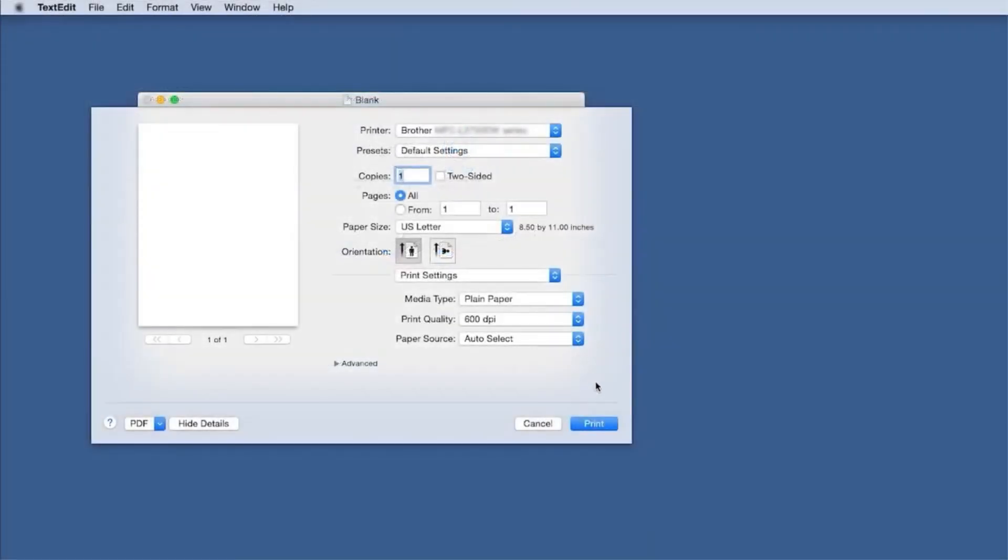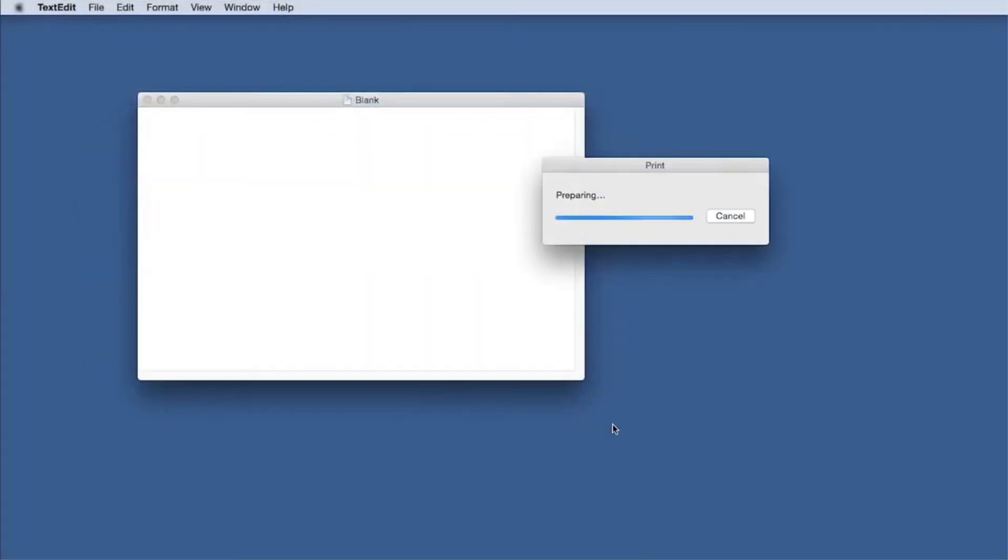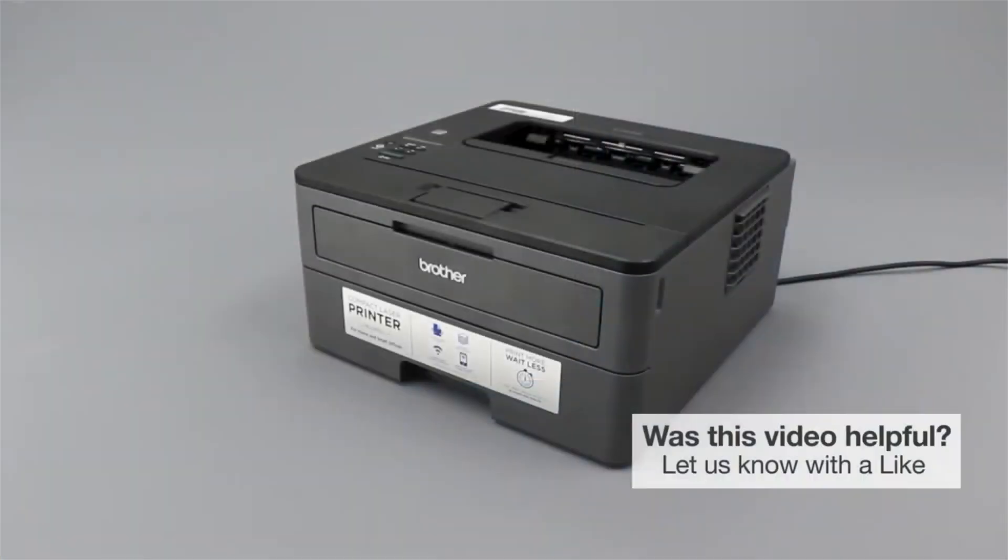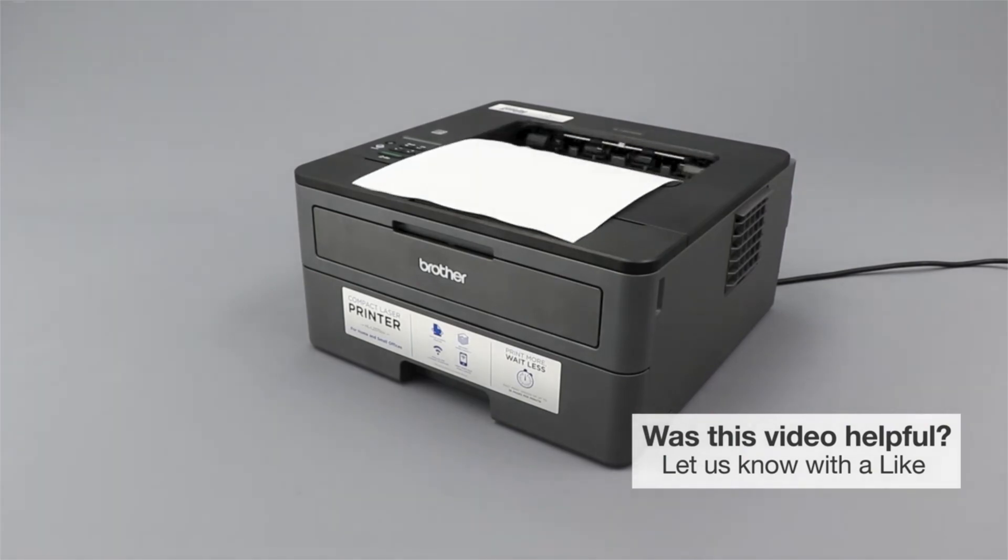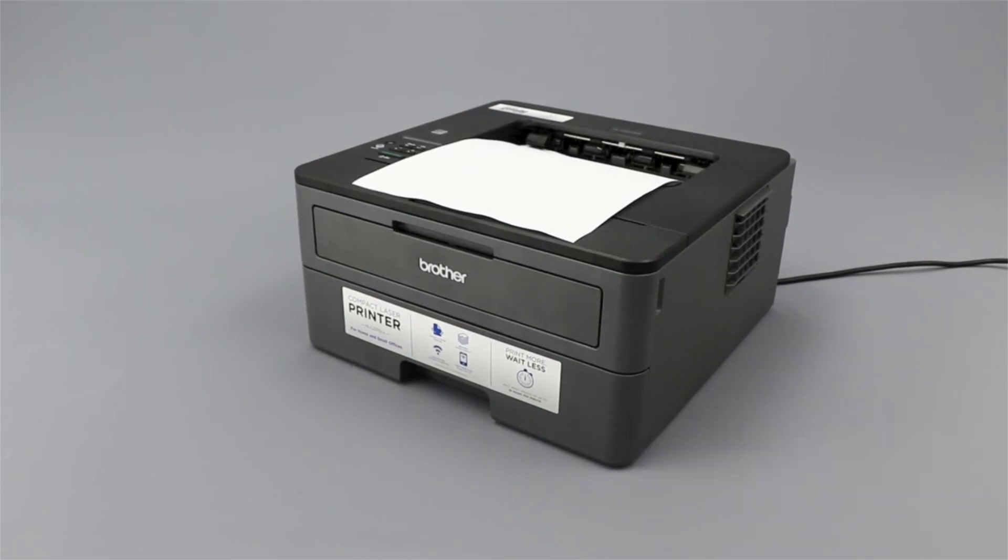Print a test page from your application. If the document prints, the issue is resolved. If not, return to the paper tray and double-check that there are no missing or broken gears and that the paper you are using meets machine specifications.